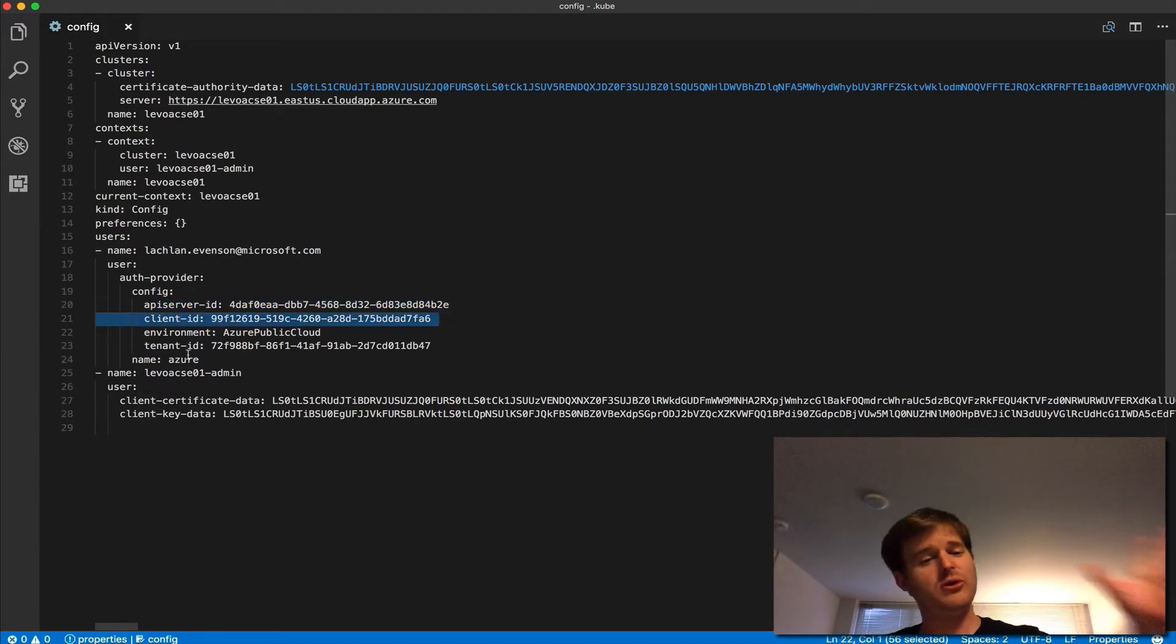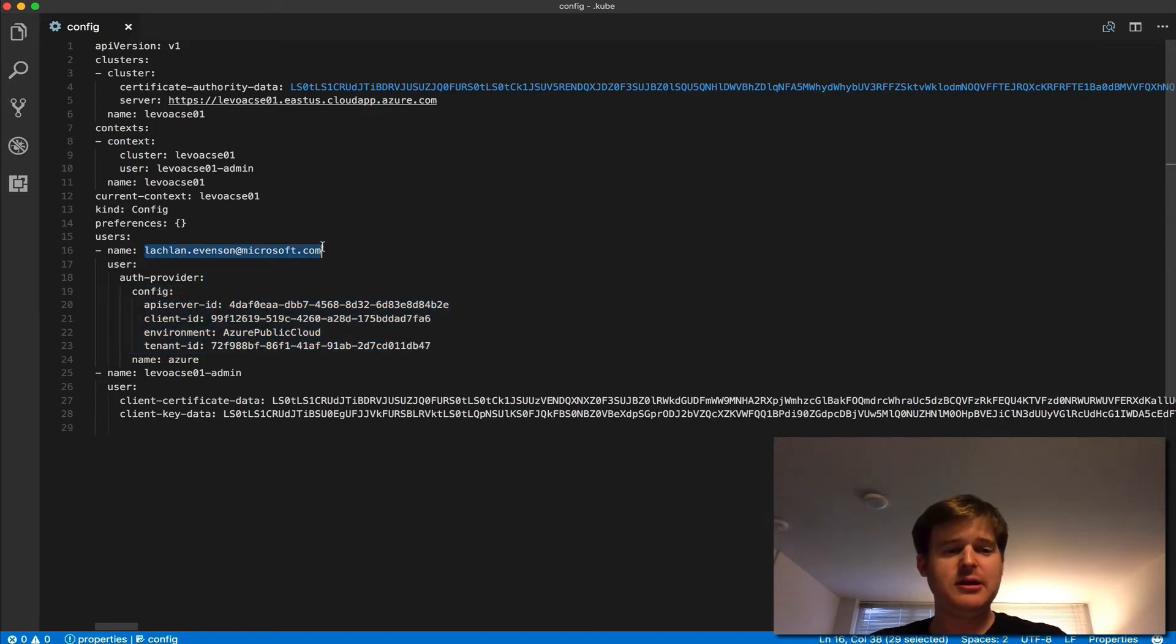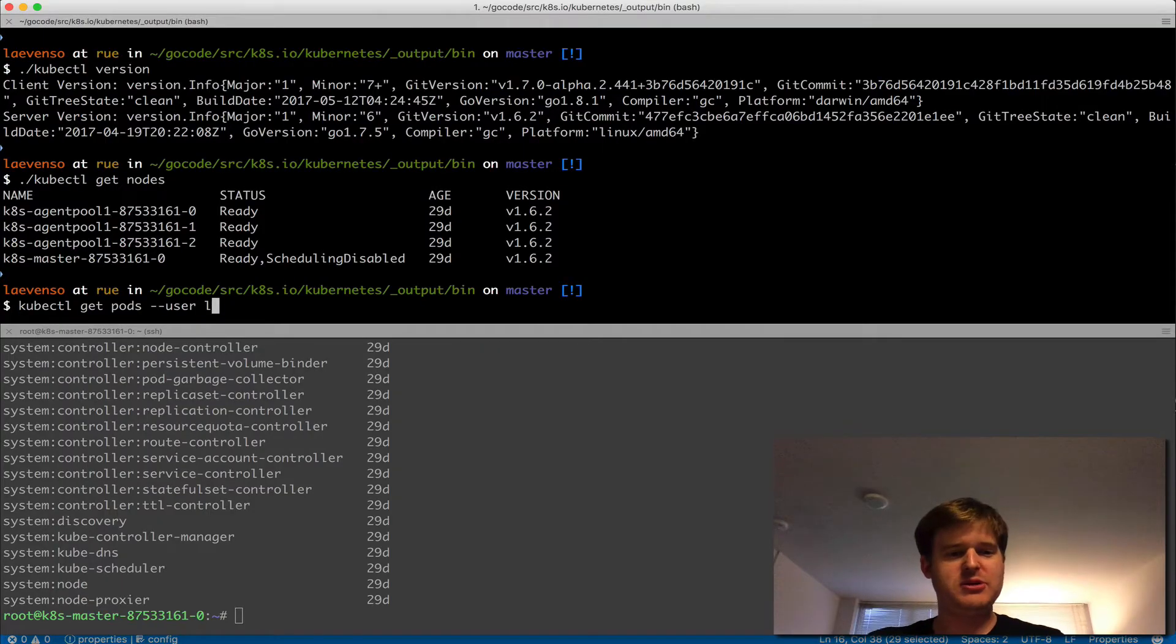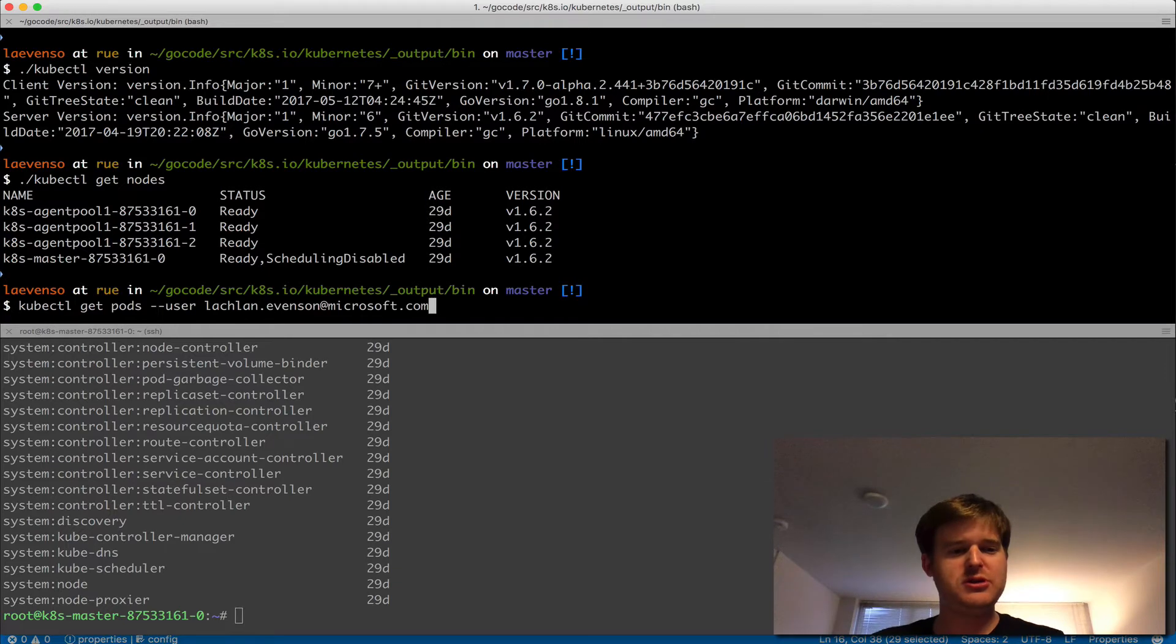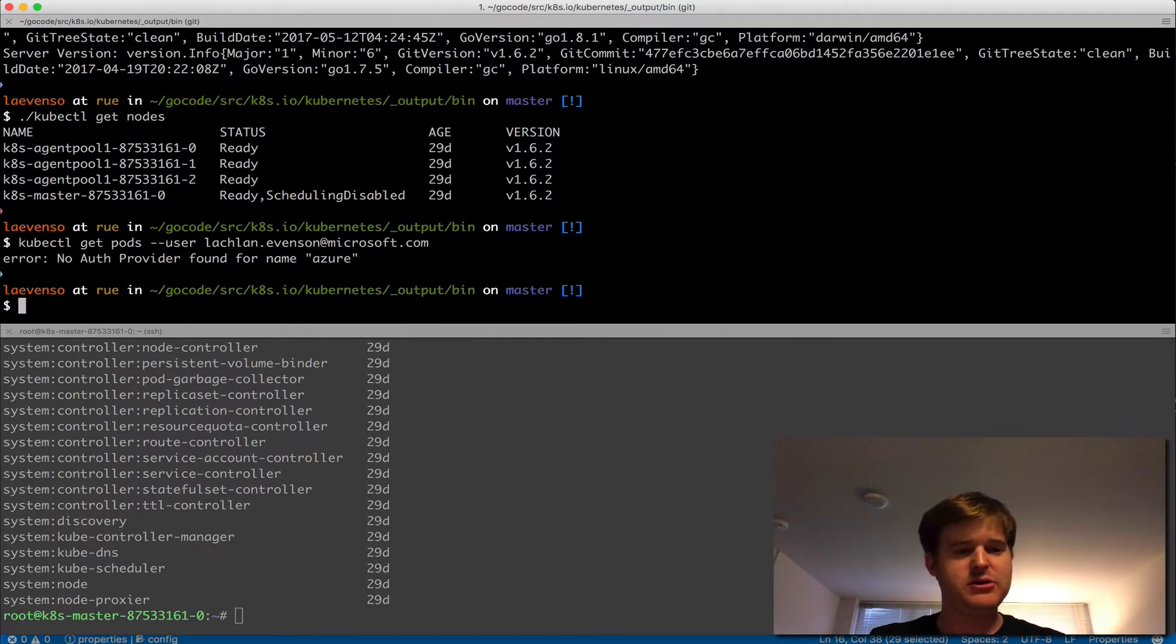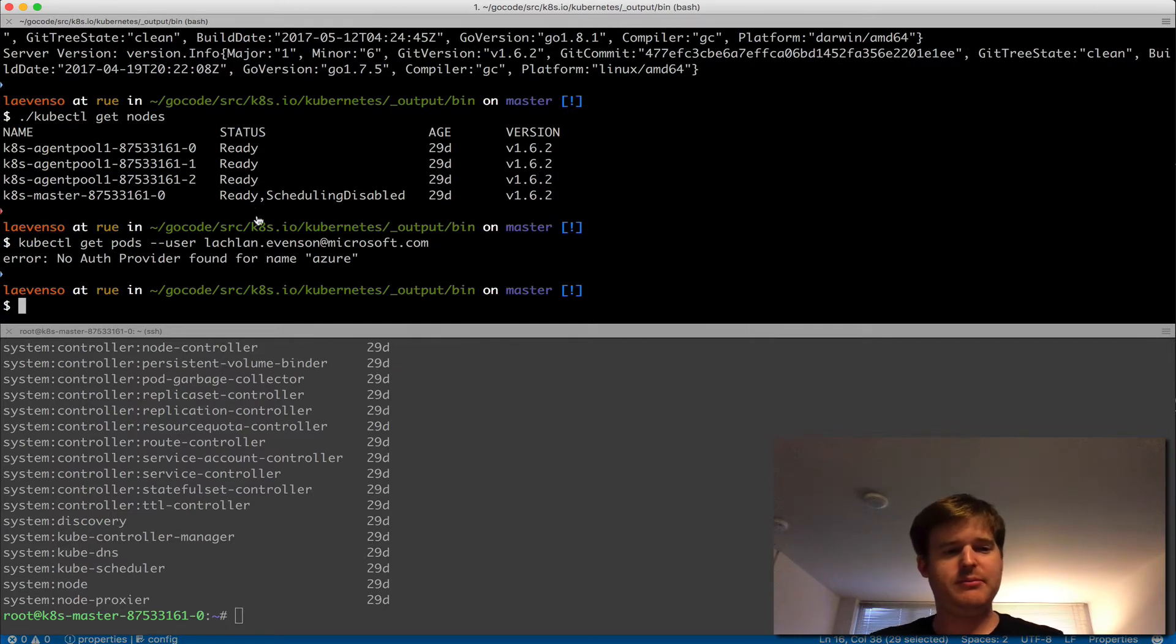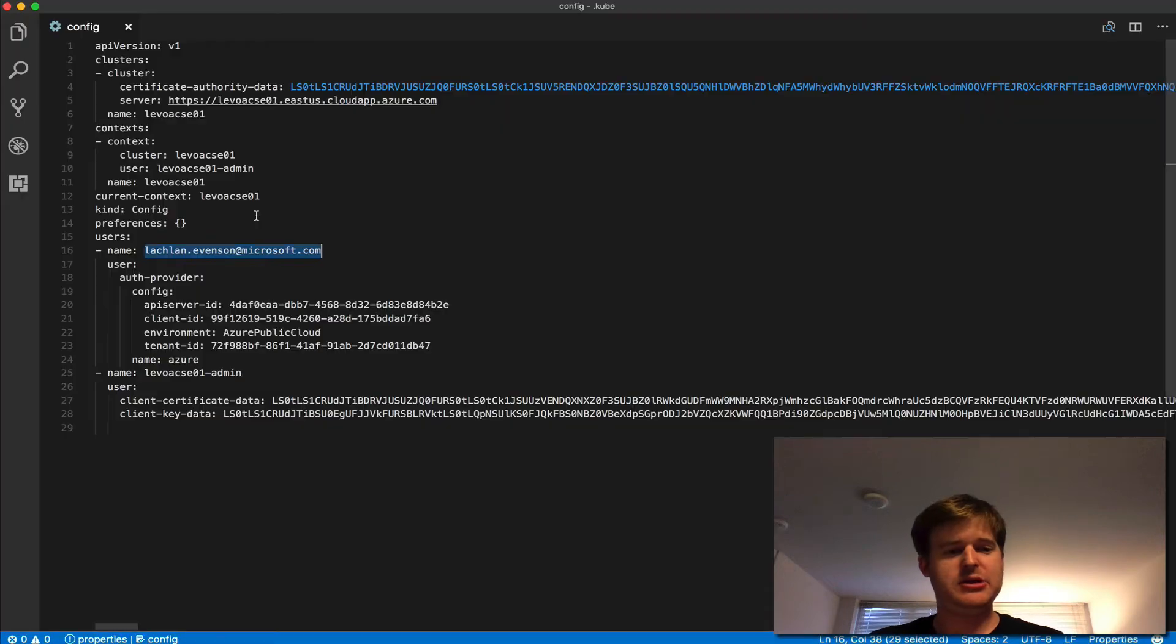These are all things that you can attain, and that's all I'm doing. So I'm going to go pin it to this user, which I was not doing before. So I'm saying use the user, lachlan.evensonatmicrosoft.com. So I'm going to ask it to get me pods, and no auth provider for name Azure.